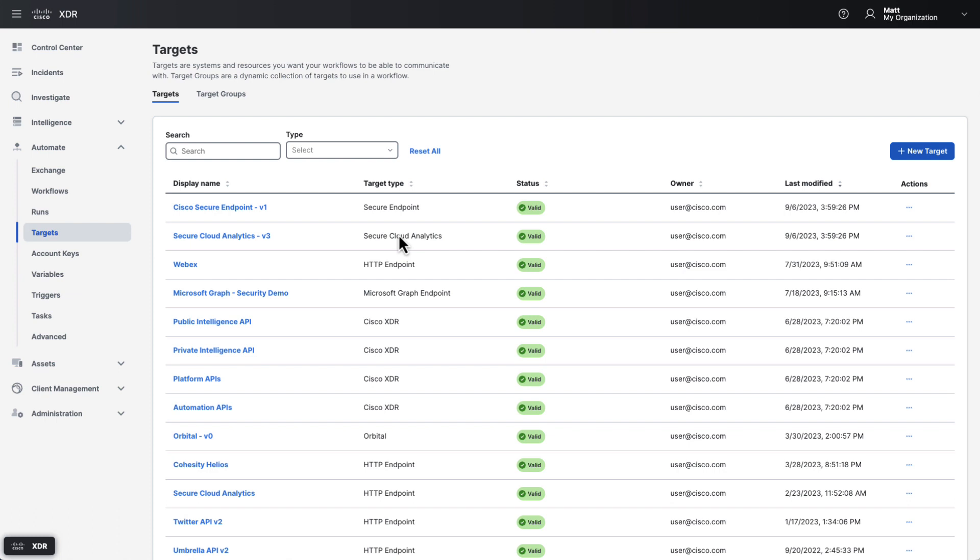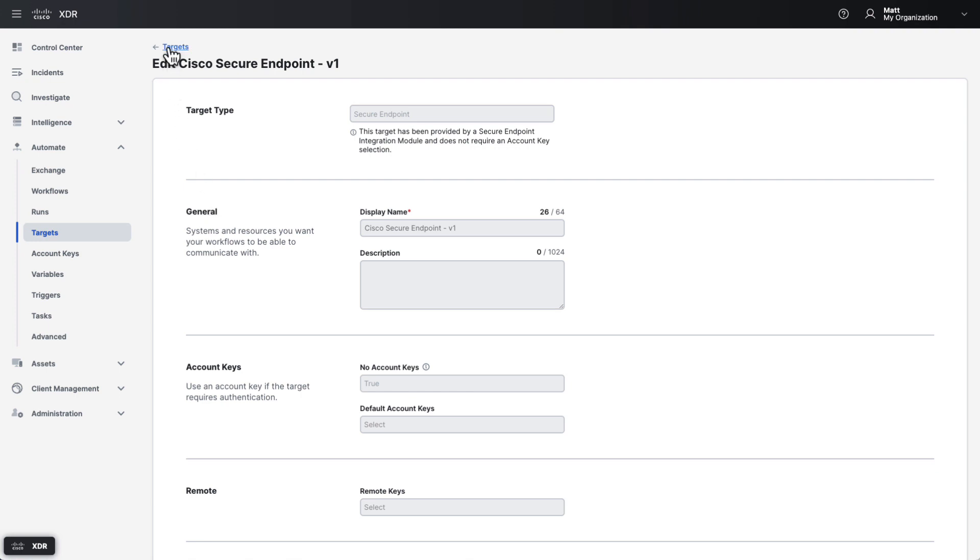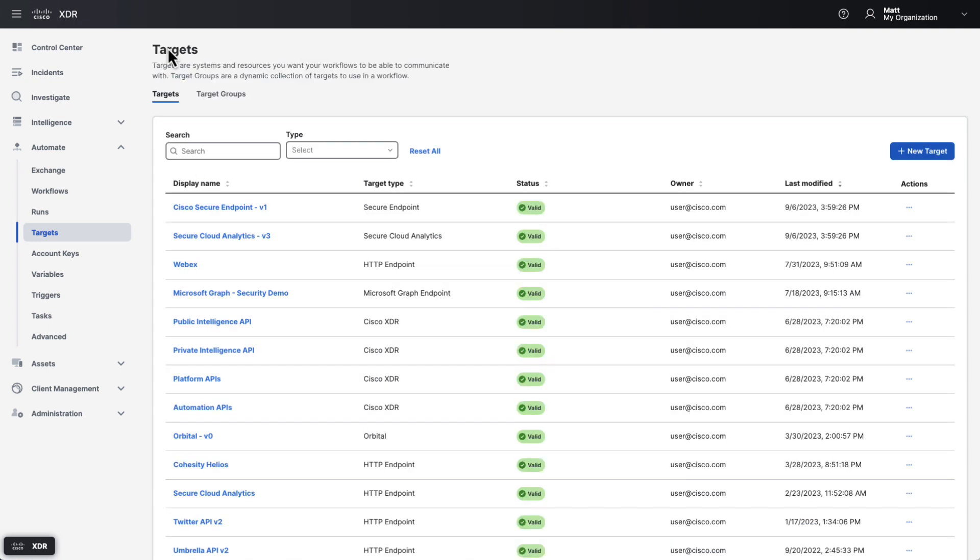When you integrate some products into Cisco XDR, a target will be created in XDR automation automatically. If we click on the Cisco secure endpoint target here, we can see that it is being provided by an integration configured in XDR. The nice thing about these targets is that they're created automatically and use the same credentials as the integration itself, so no additional configuration is required. When building a workflow, you can use custom targets you create yourself, targets created by integrations, or a mixture of both.